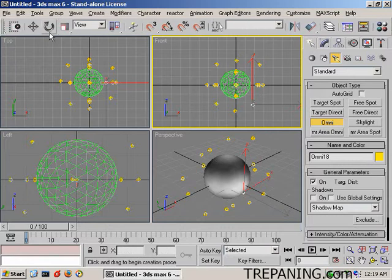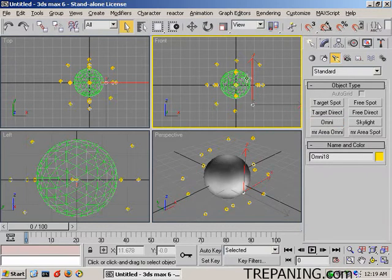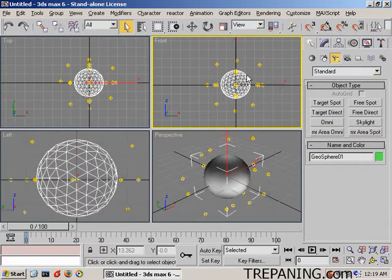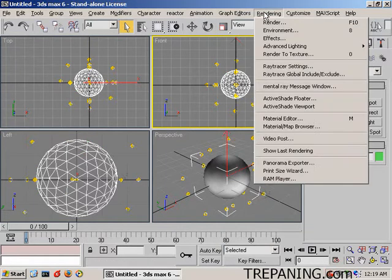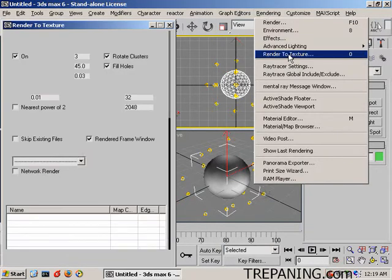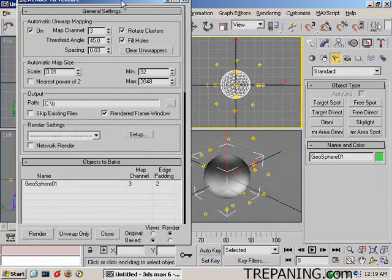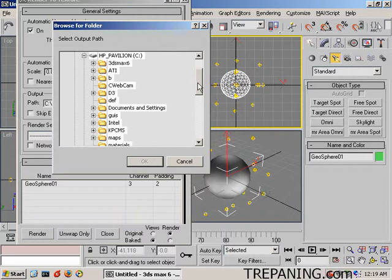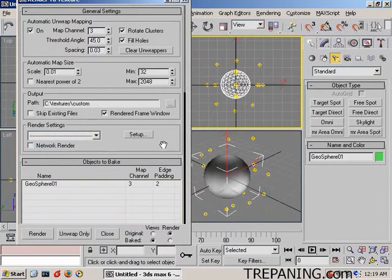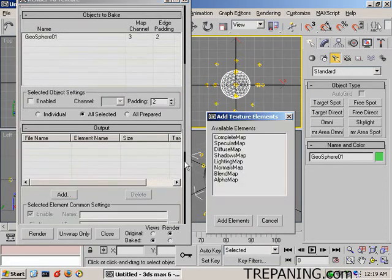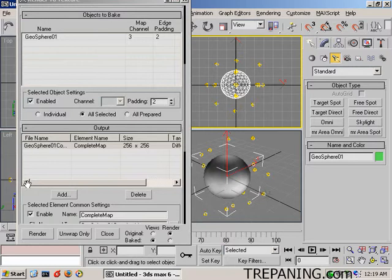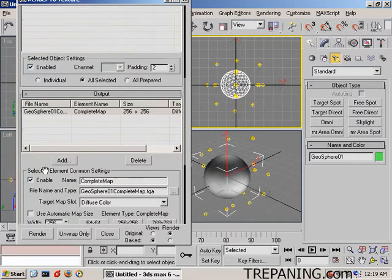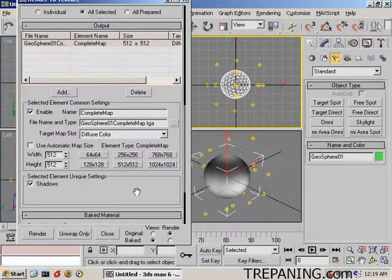Those are done. We're going to move back over to here, select the actual object itself, and we're going to render it to texture, and wait for the box to open up. With render to texture, we want to save it in the C drive in the textures custom folder.